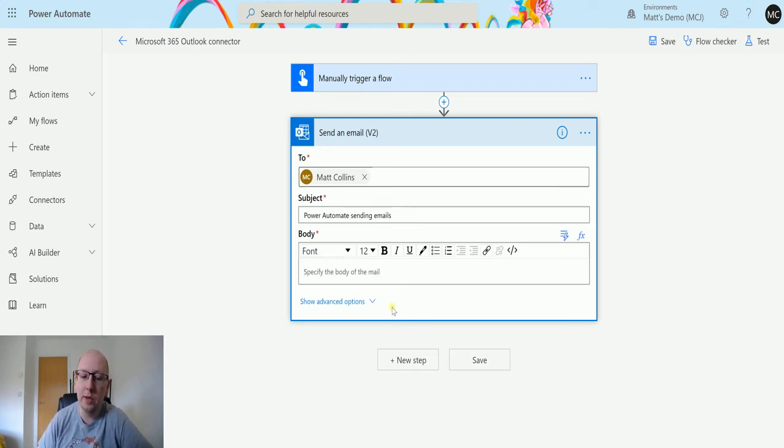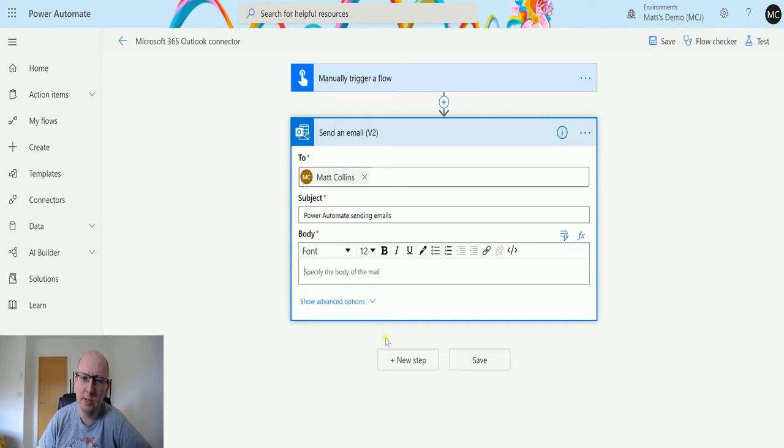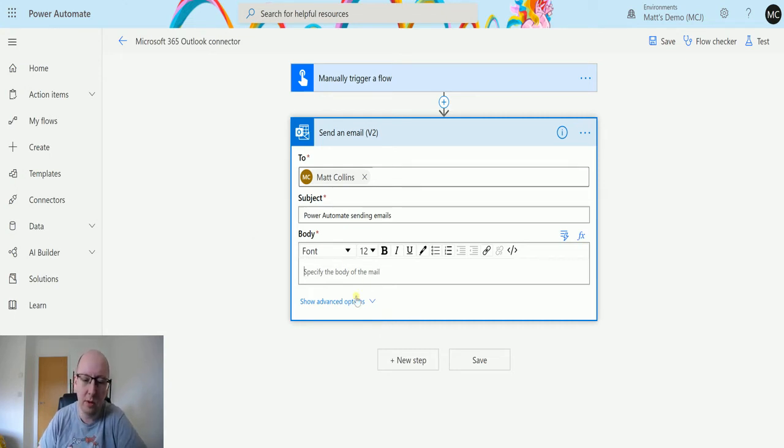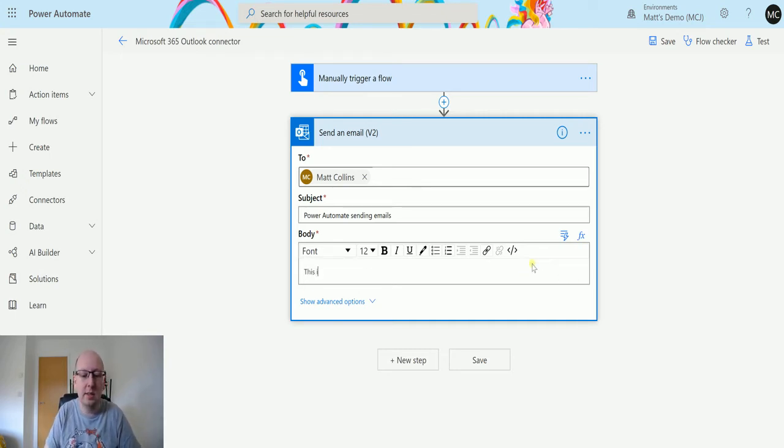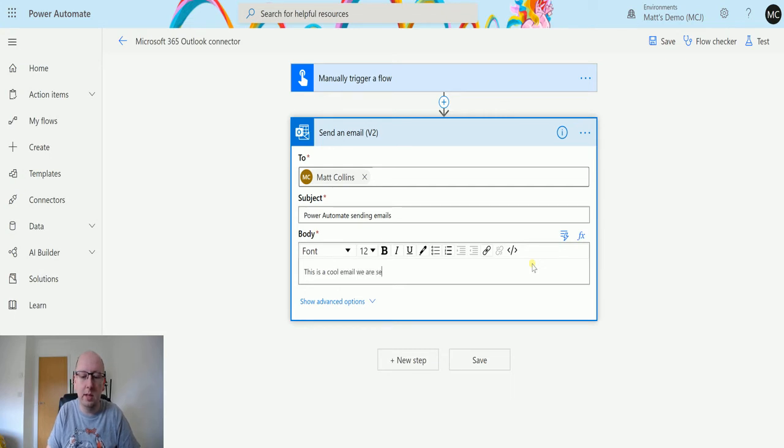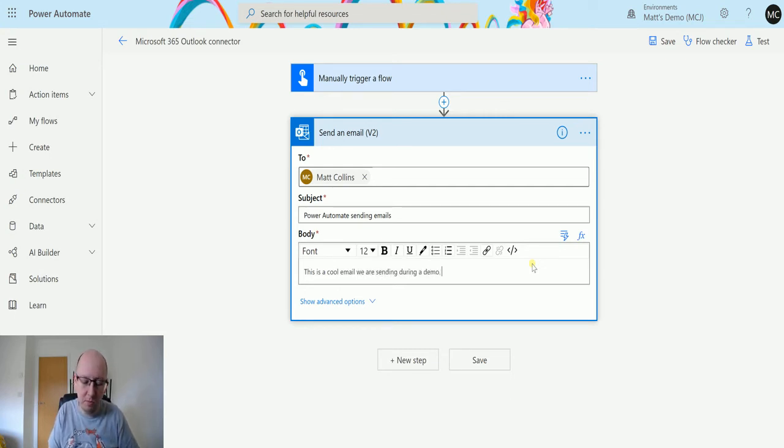Then we have the body, so the body of the email. Again, another required field. I don't think it's required if you actually try and send an email, it may just tell you that the body is not required when you try and send it through Outlook, but it is required for this connector. We could say: this is a cool email we are sending during a demo.